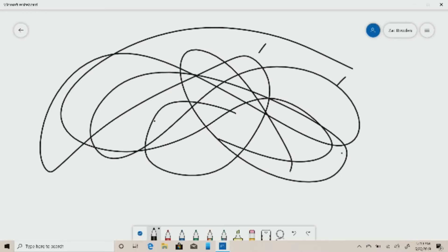We have a sketch feature — we can draw and erase. We can use the Whiteboard and roll out the update. If you check the Windows Insider program, you can use the update.